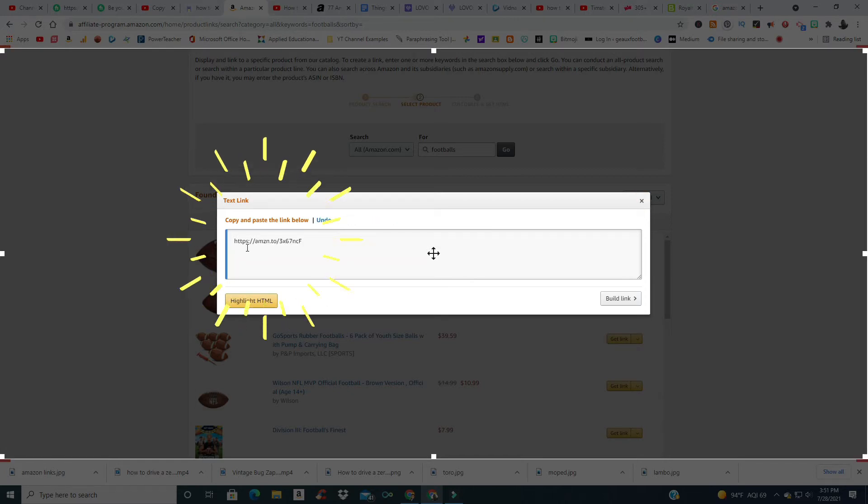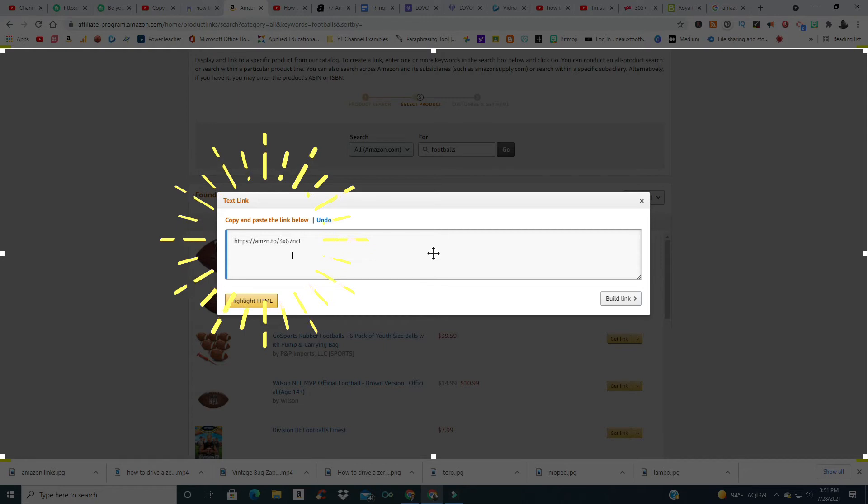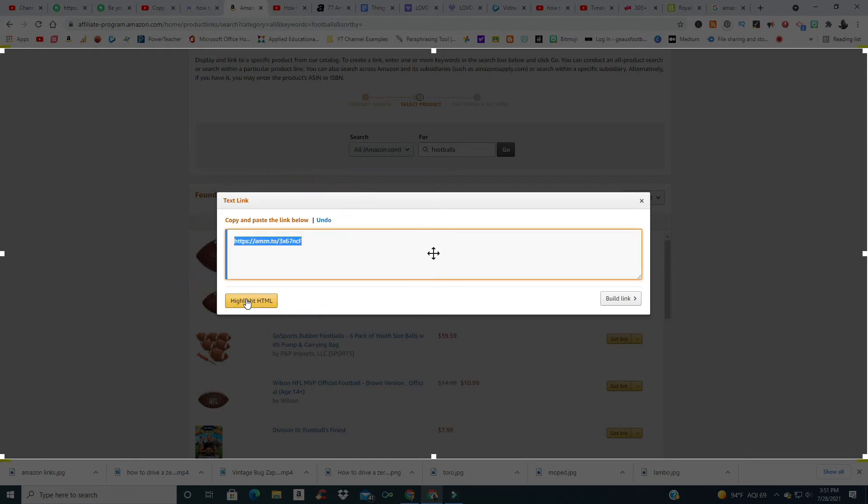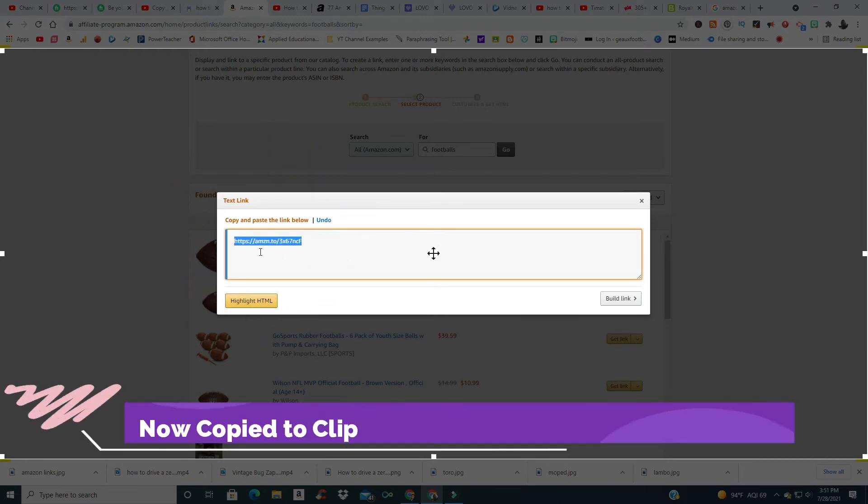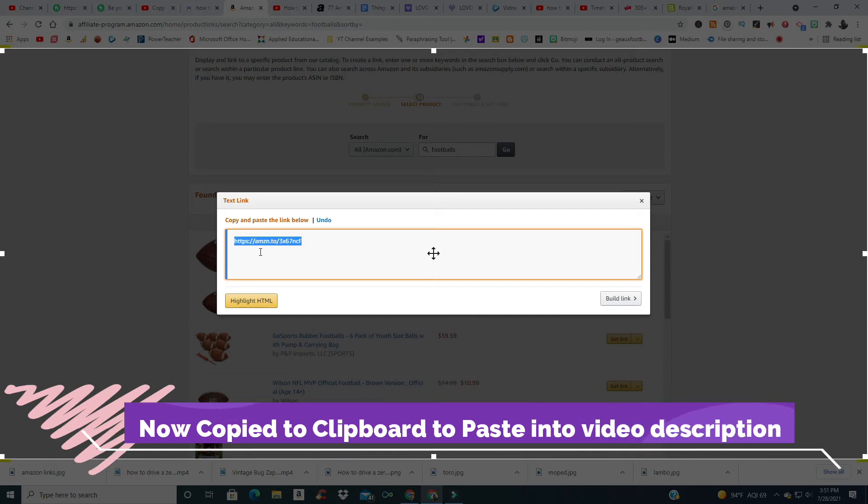There's your short one that you're probably used to seeing in all the other YouTube videos you've been watching. You want to click highlight right there, and now it's copied to your clipboard. Then all you need to do is bring that over to the description of your YouTube video.